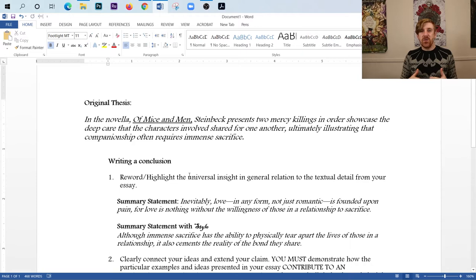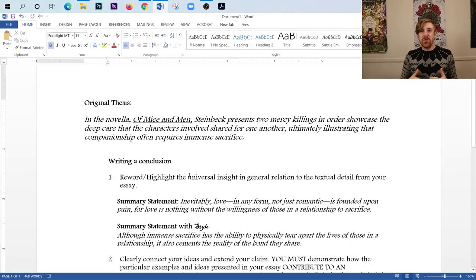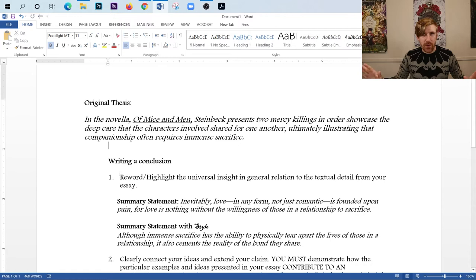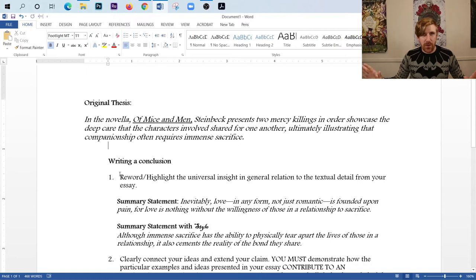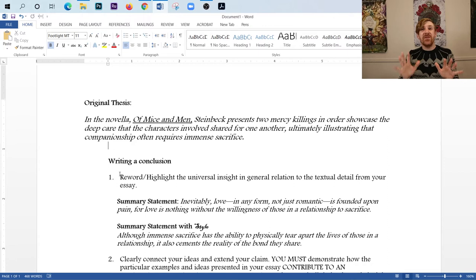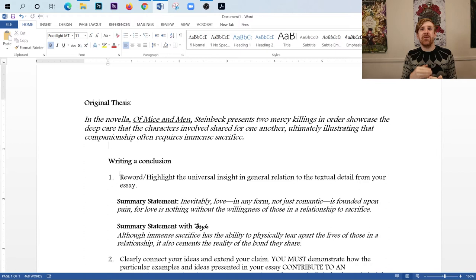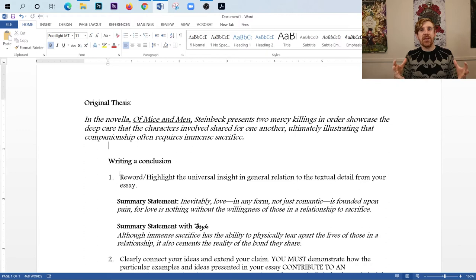So the first step that you have for writing a conclusion is this. You are going to take that universal insight from your initial thesis statement, and you are going to reword it. Now, many of you have probably been told in the past to kind of reword your thesis. No, no, no. We're not doing the whole thesis here. We are doing the universal insight. In fact, you don't even need to mention John Steinbeck or any of the characters if you're writing Of Mice and Men in the last conclusion paragraph. I encourage my students not to mention the author's name or the characters at all in the conclusion because conclusions are about ideas. This is showing that you understand the universal application of the literature you just wrote about.